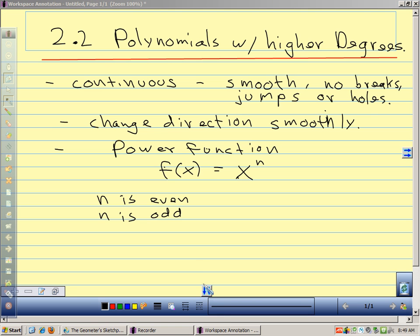Transformations of power functions are just like our transformations for y = x². If I add a number outside, that shifts the graph up and down. If I add a number inside the function — like x minus 2 to some power — that shifts the function to the right. If I multiply a number out front, that stretches or compresses the function. So transformations of power functions work exactly the same as transformations of y = x².